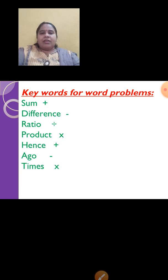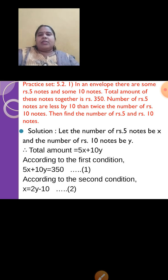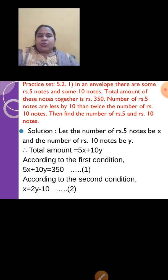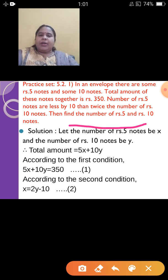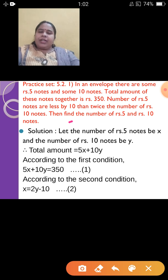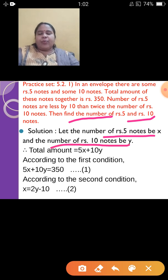Let us start with practice set 5.2. The first question: In an envelope there are some 5 rupee notes and some 10 rupee notes. The total amount of these notes together is rupees 350. The number of 5 rupee notes are less than 10 by twice the number of 10 rupee notes. Find the number of 5 rupee notes and 10 rupee notes. Always start the assumption from the last part of the sum. So let the number of 5 rupee notes be x and the number of 10 rupee notes be y.